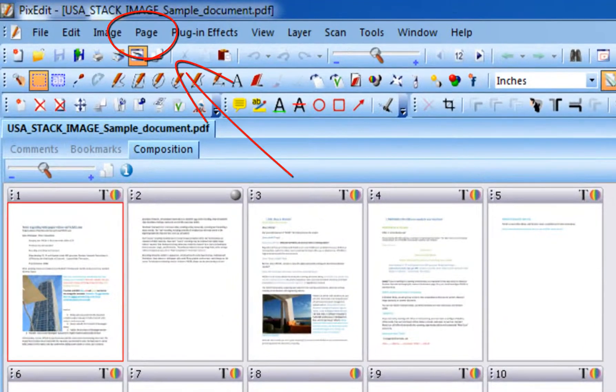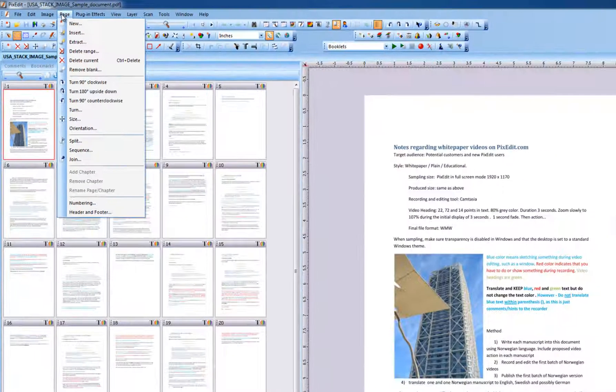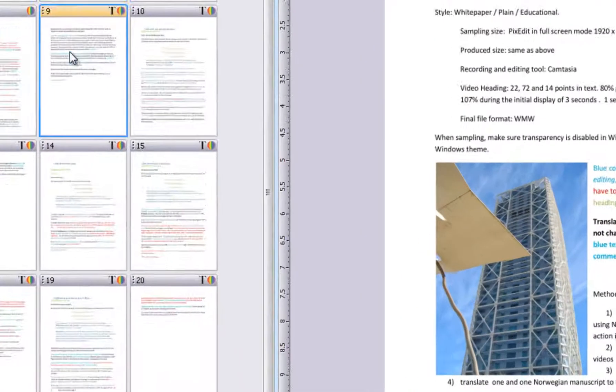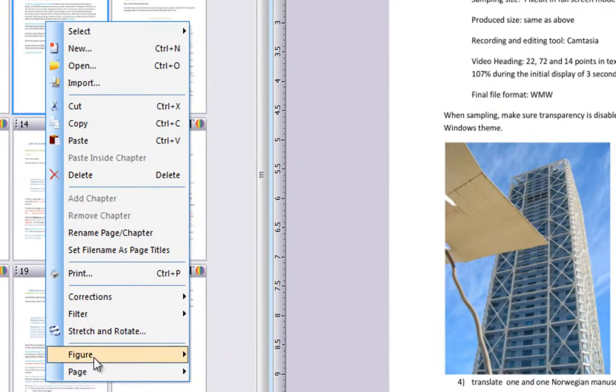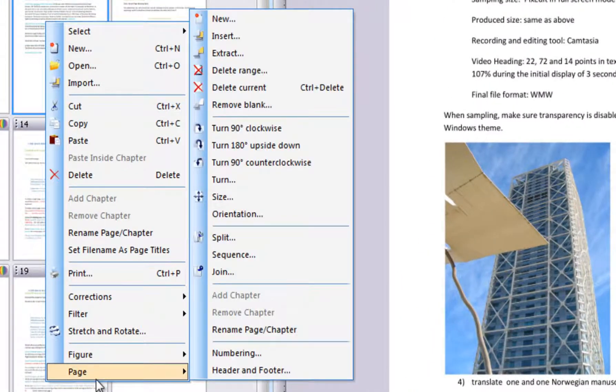Take a look at the page menu, or right-click the composition view to find more page-related functions.